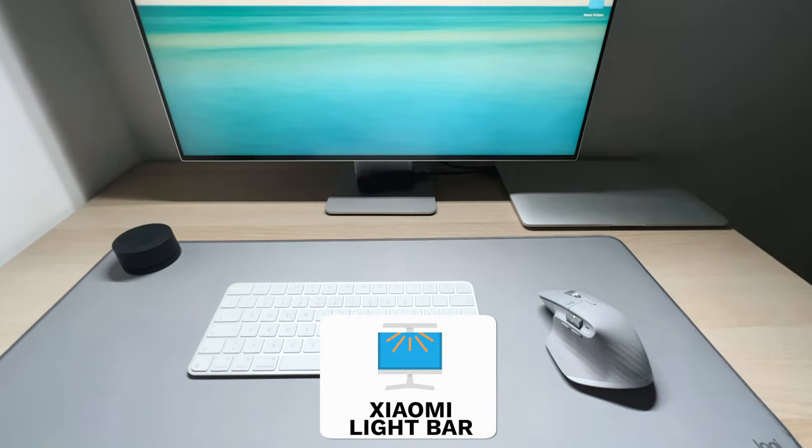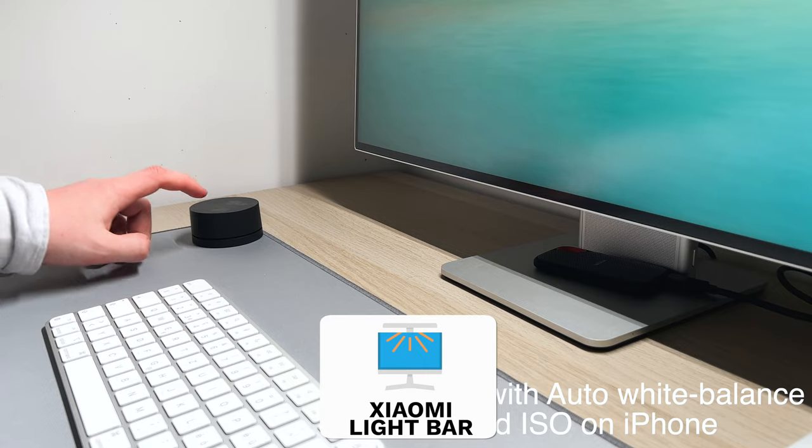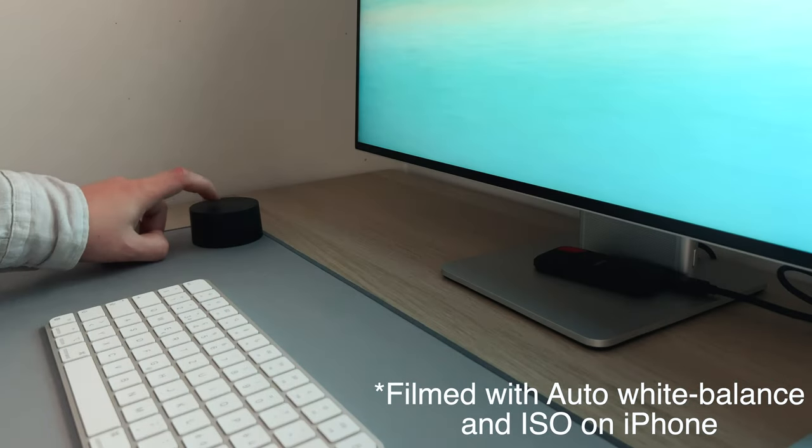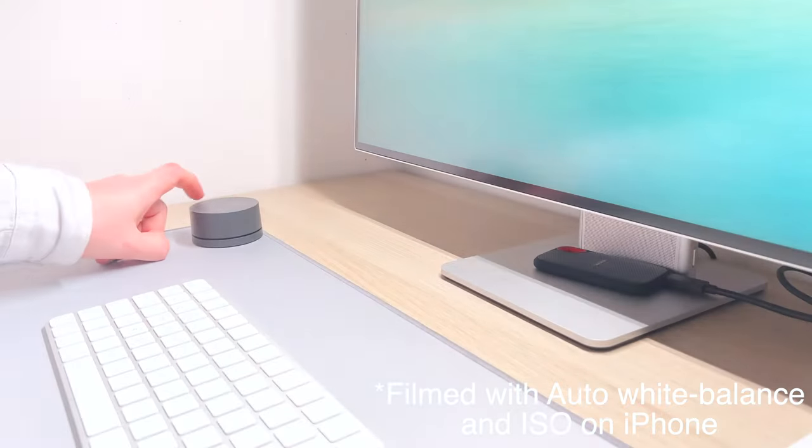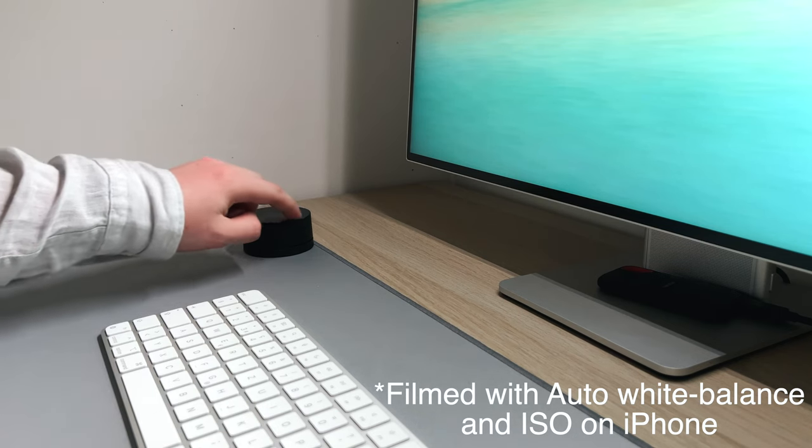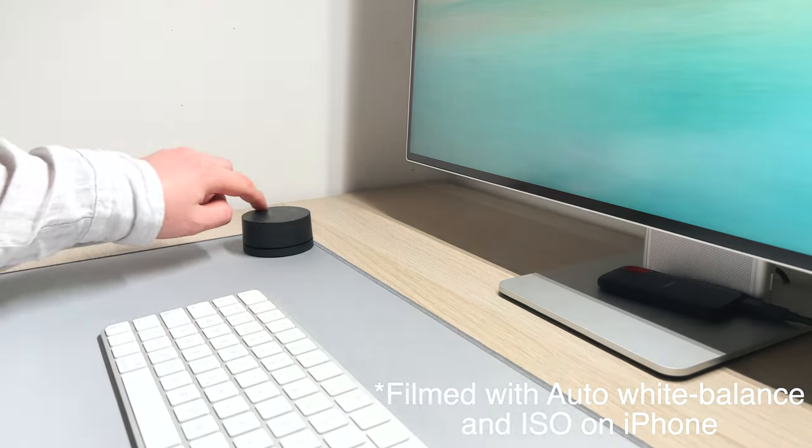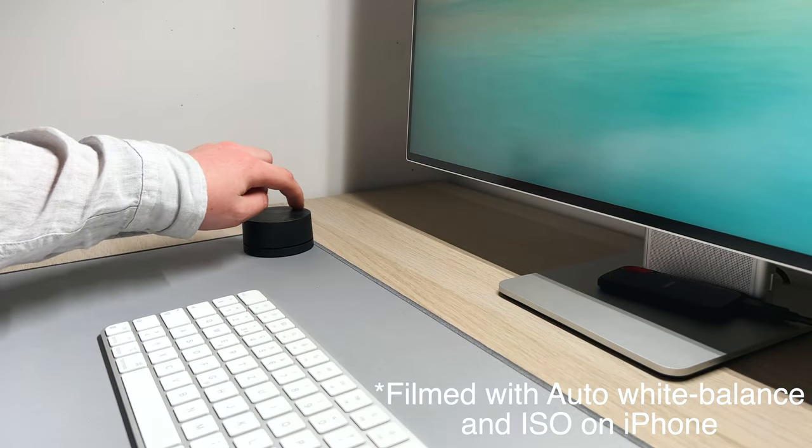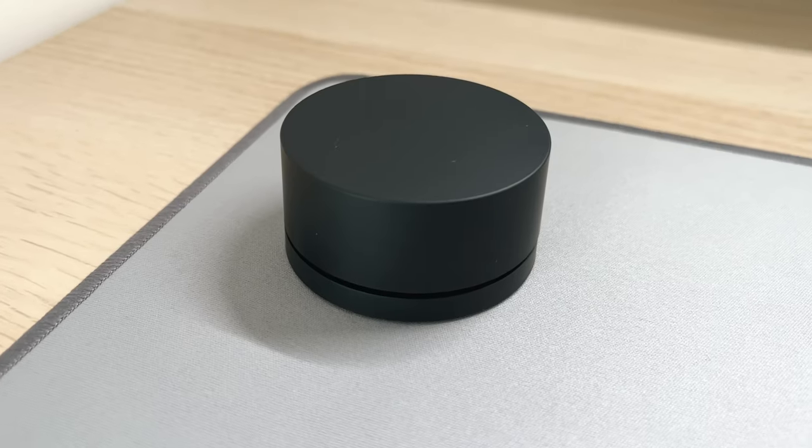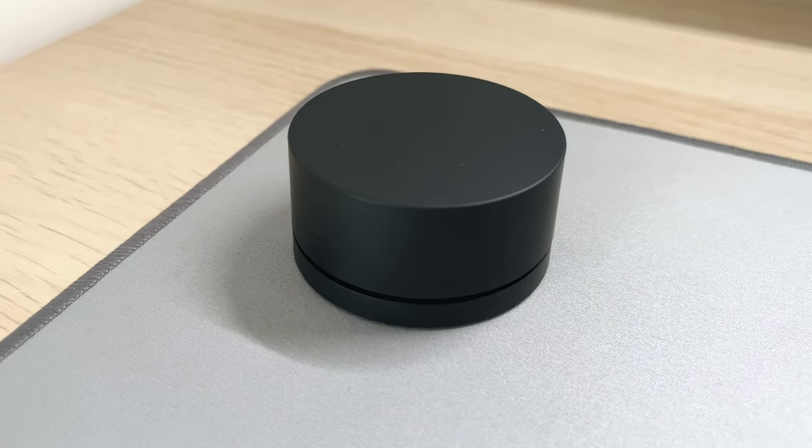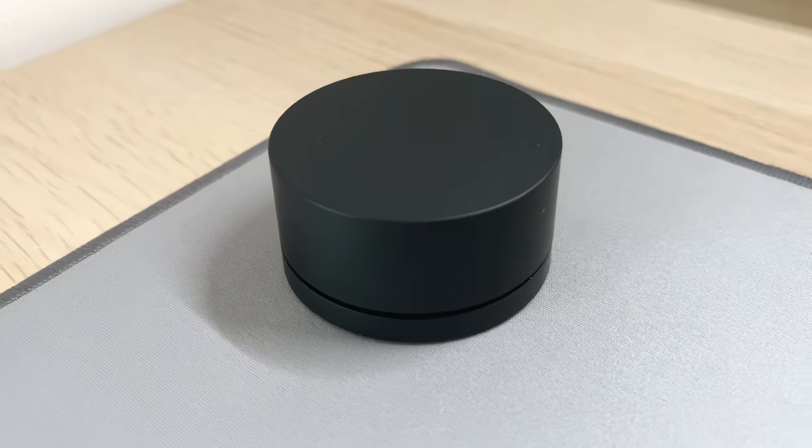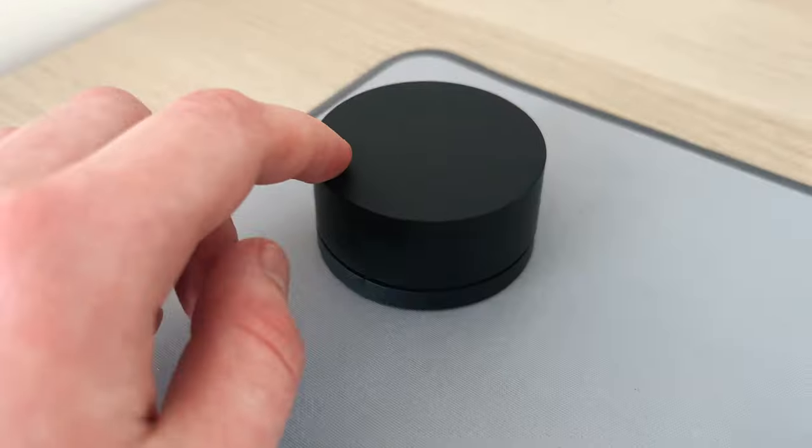The Xiaomi lightbar. This monitor lamp only cost 40 bucks and even comes with a remote controller with which you can control the light output in power and temperature. Even more expensive light bars are not offering this feature.